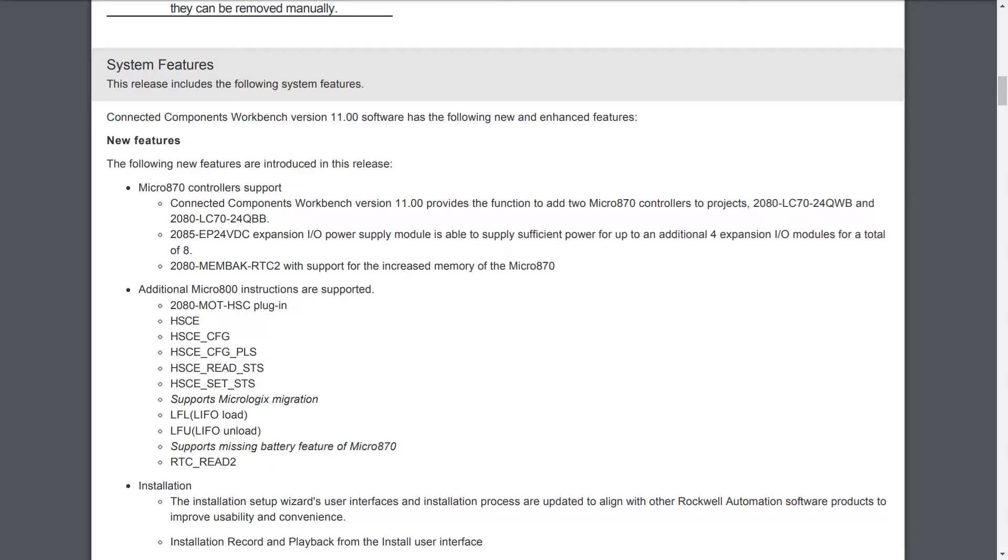In addition to that, they've added some new instructions. Several instructions for the MOT-HSC plugin, that's a motion high-speed counter plugin, including the instruction HSCE, HSCE underscore config, HSCE underscore config PLS, and then they have a read status and a set status.